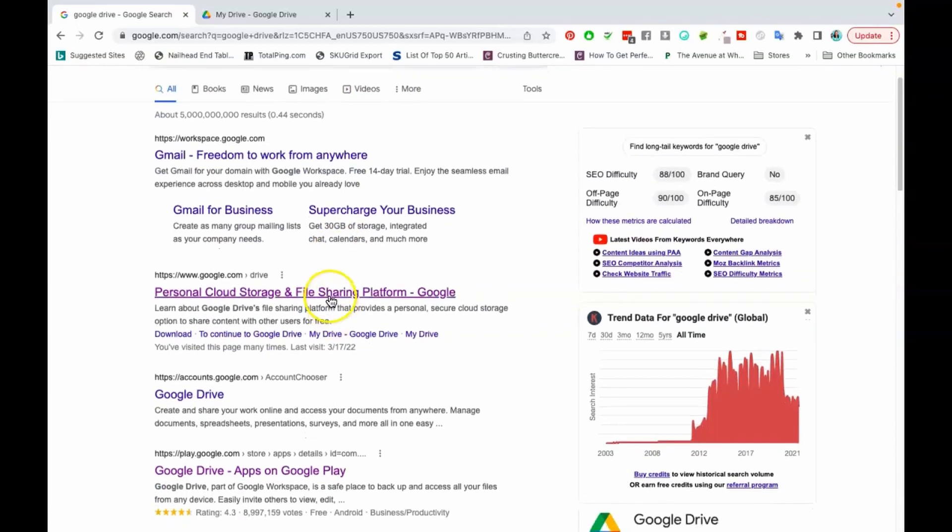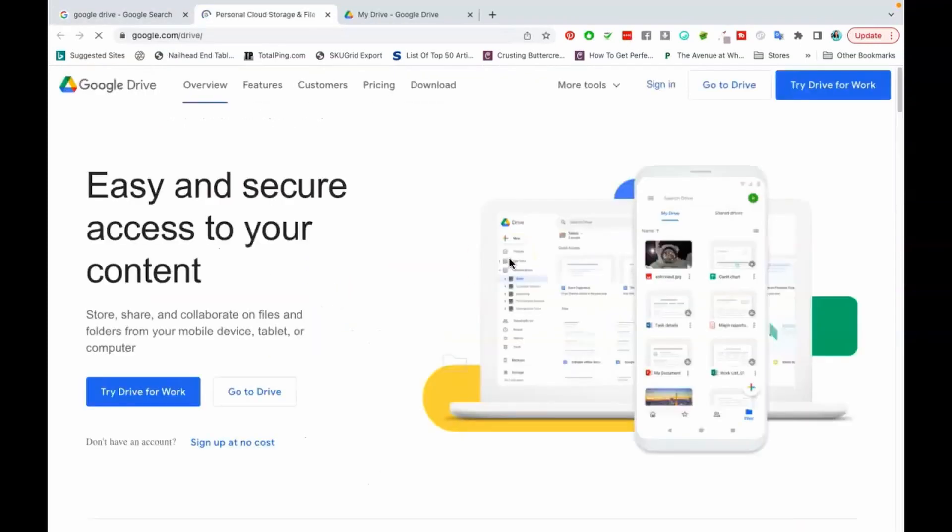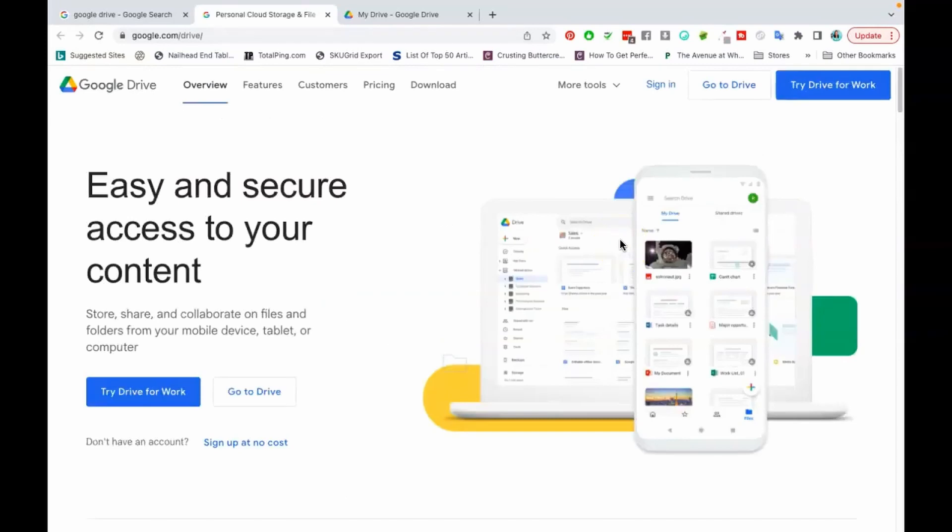So basically what Google Drive is, it is a way that you can actually save documents, videos, files inside of the cloud so no matter where you go in the world when you come online and you log into your Gmail account you'll be able to access your documents all across the internet as well as save these documents. This is really going to save you some space on your computer and allow you to access your documents from inside of the cloud.